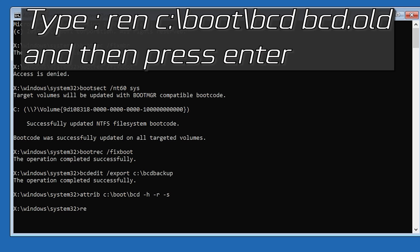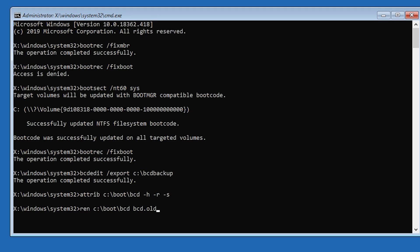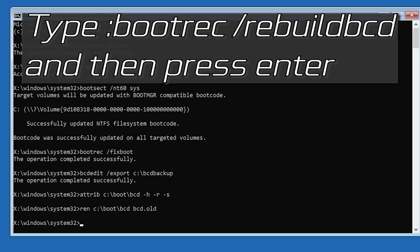Type: bcdedit /export c:\bcd_backup and then press Enter. Then type: ren c:\boot\bcd bcd.old and then press Enter. Then type: bootrec /rebuildbcd and then press Enter.